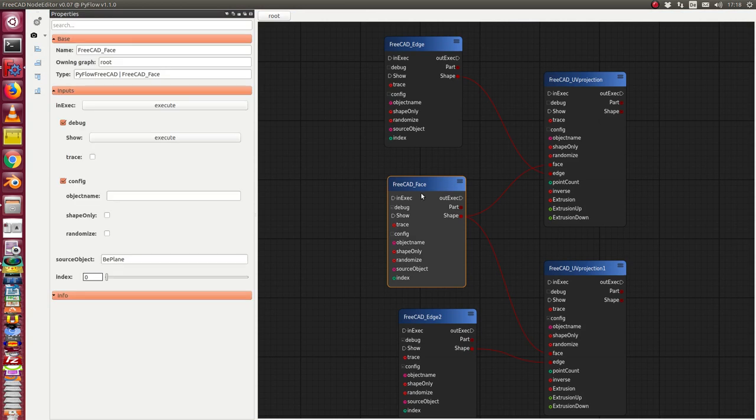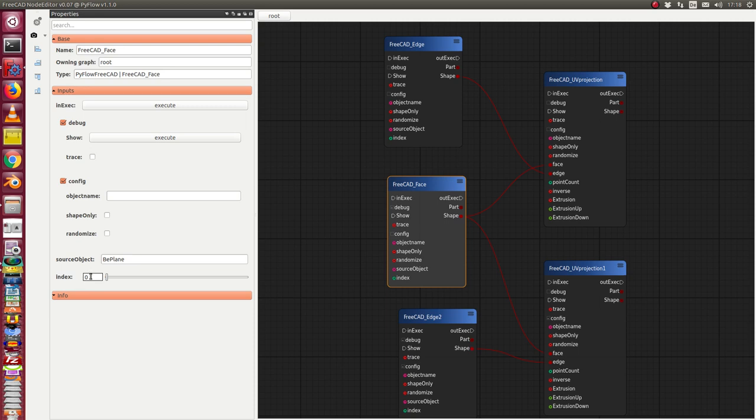In this case I use face 1, that means index 0. This face is now connected to the projection tool here to the face input. I calculate it and now this knows which face I want.